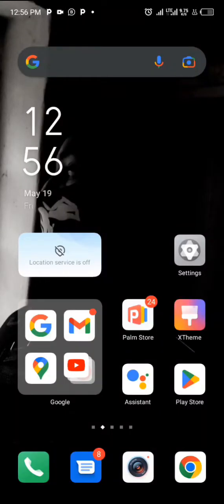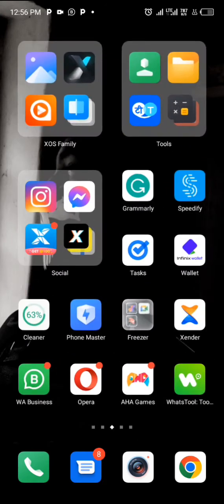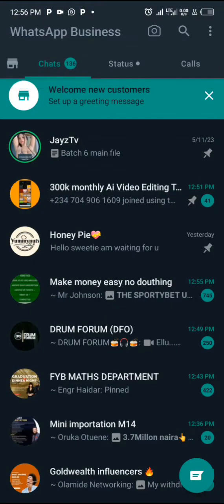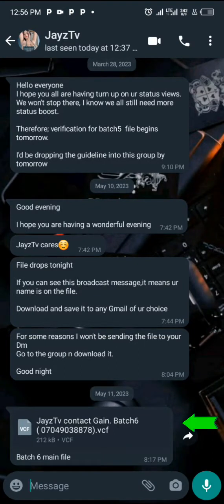Hey guys, welcome to this video. In this video I'll be teaching you how to import contacts from a VCF file, which is a vCard file. This file is basically sent on WhatsApp by group admins as a contact file. All you need to do is go on your WhatsApp and click on the group where it was sent.